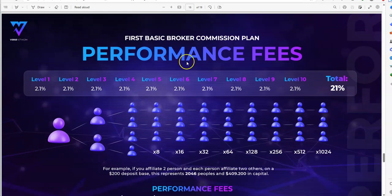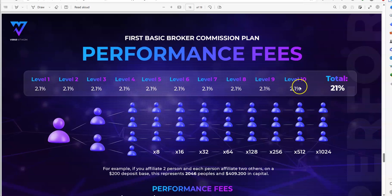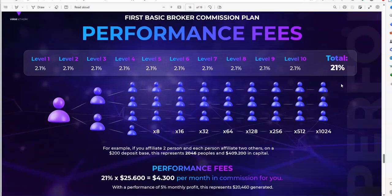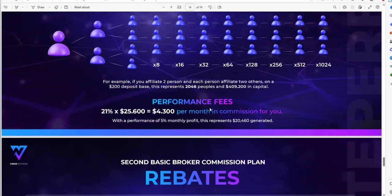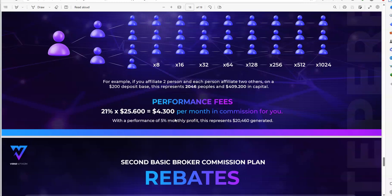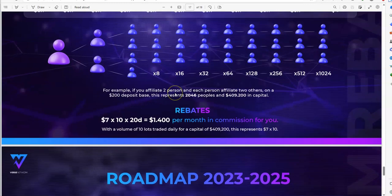First basic broker commission plan is performance fees. Level one all the way up to ten, it's flat across 2.1% on ten levels deep, for a total of 21%. They give you an example of performance fees and what you can get out of that with a commission. Second basic broker commission plan is rebates. You can earn rebates based on this setup here.